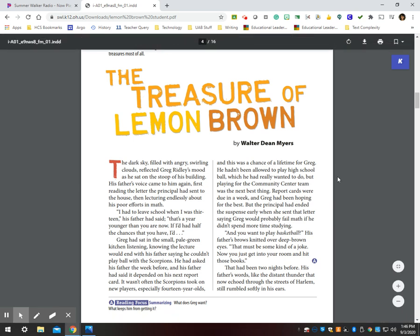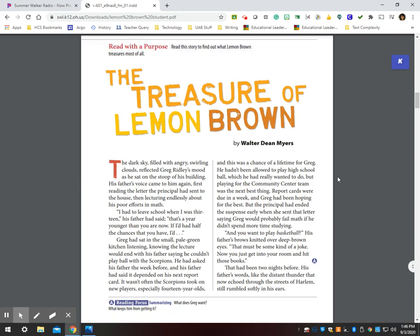The Treasure of Lemon Brown by Walter Dean Myers. The dark sky filled with angry swirling clouds reflected Greg Ridley's mood as he sat on the stoop of his building.